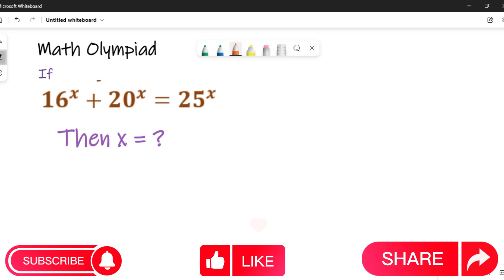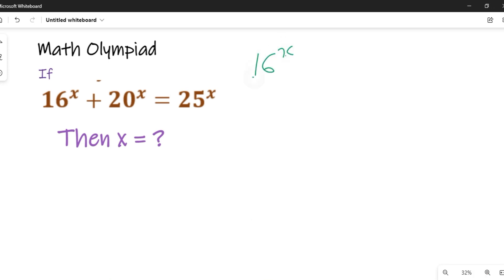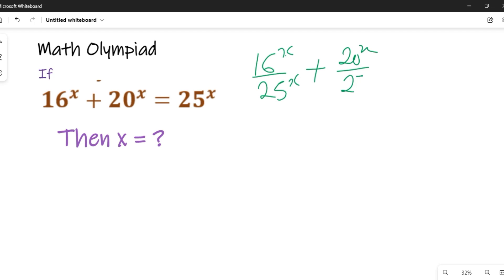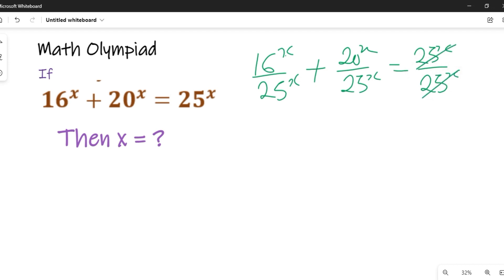To solve this question, we are going to simplify the equation by dividing both sides by 25^x. That will give us 16^x divided by 25^x, plus 20^x divided by 25^x, equal to 25^x divided by 25^x. The 25^x on the right side cancels, leaving 1.